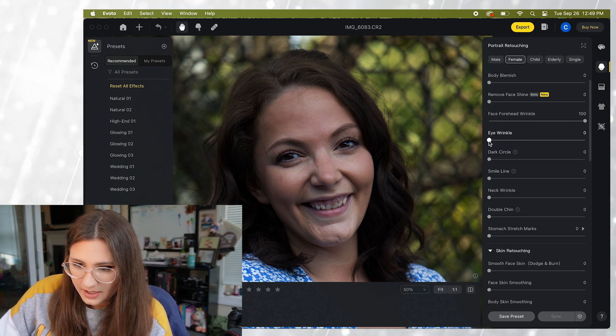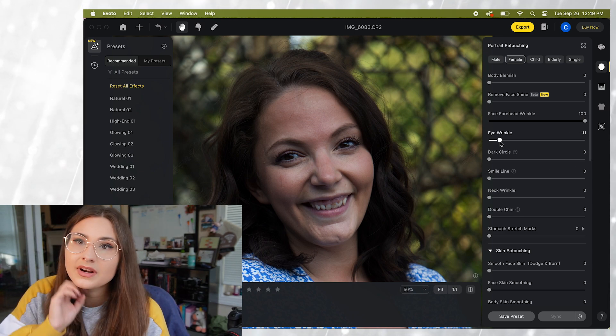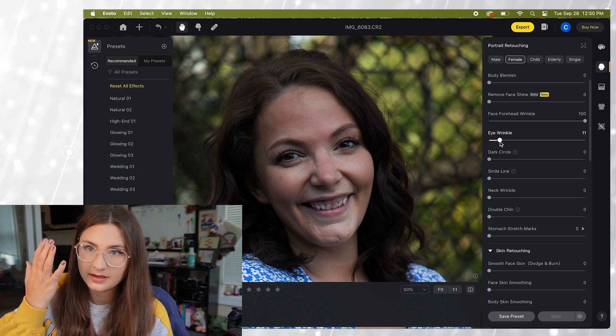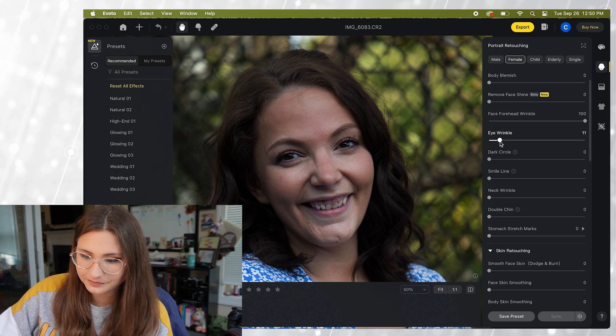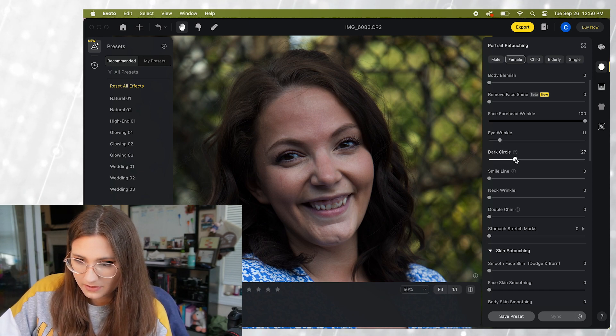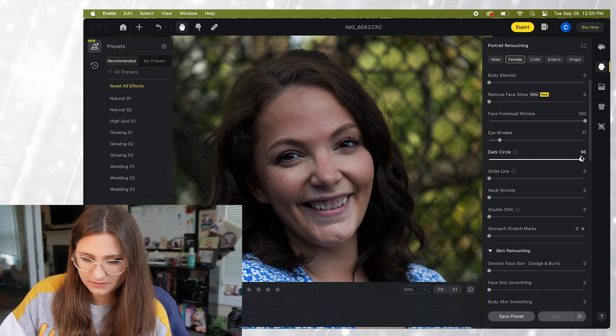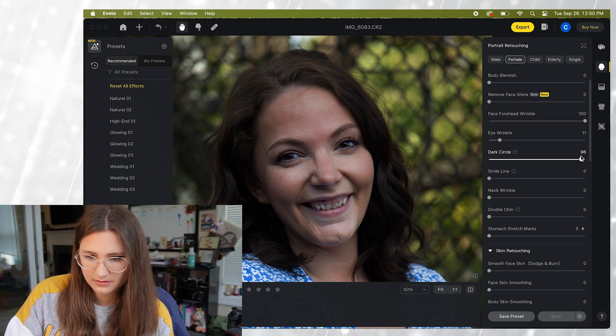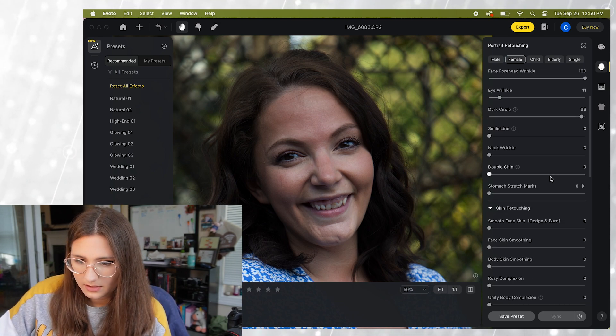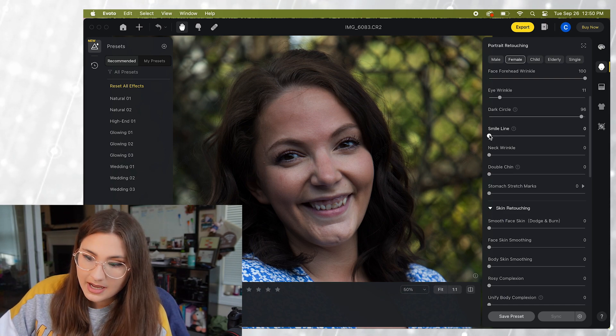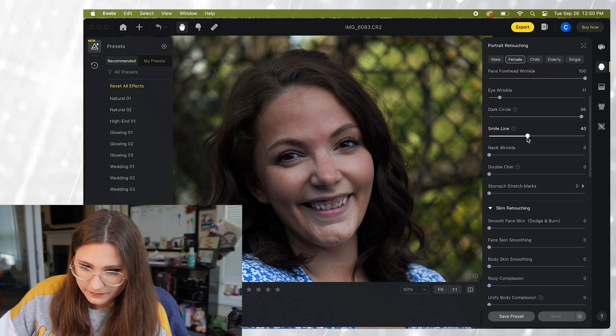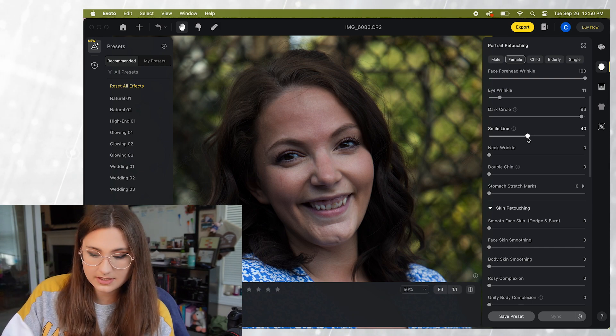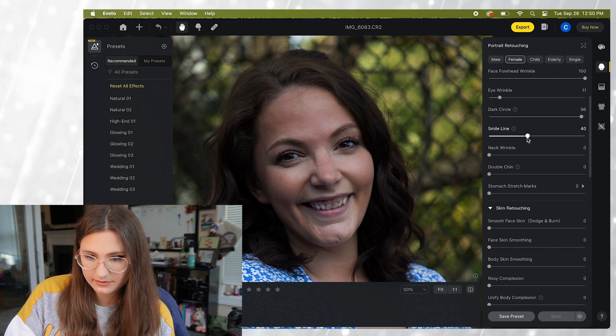Eye wrinkle. I'm just gonna do a little bit. I don't want to get rid of all of it because then it kind of takes away from the smile. Dark circle. Let's get rid of those. Okay. We have a smile line option just to get rid of some of those like deeper shadows in the smile line.